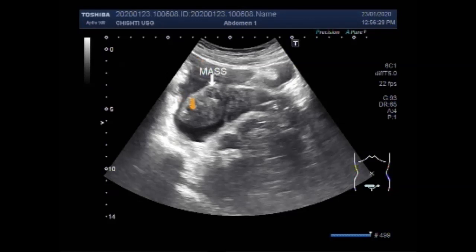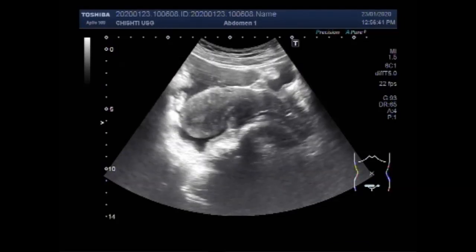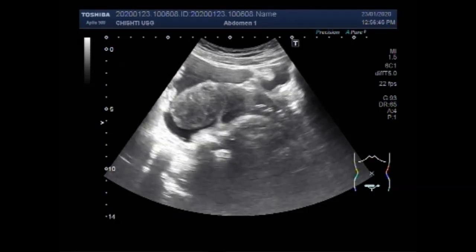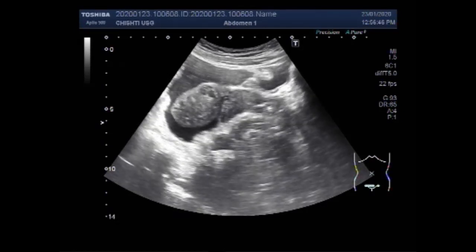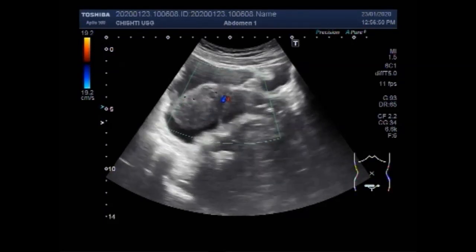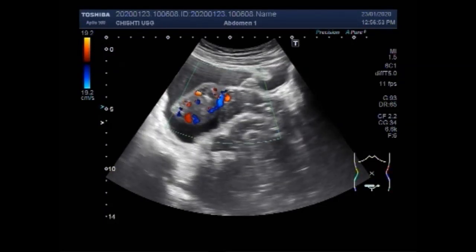This is a mass in the middle portion of the uterus, attached to the anterior wall. You can see the blood flow — there is considerable blood flow seen around the mass.